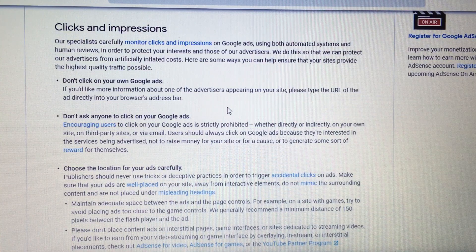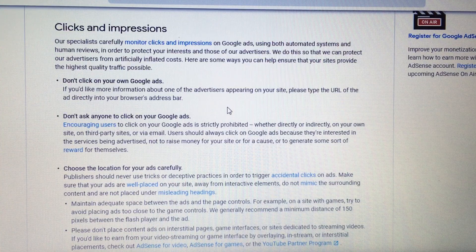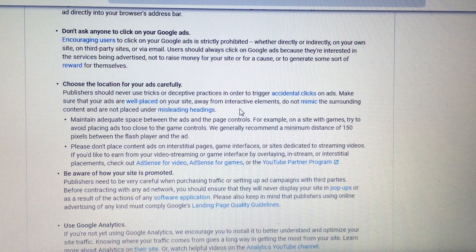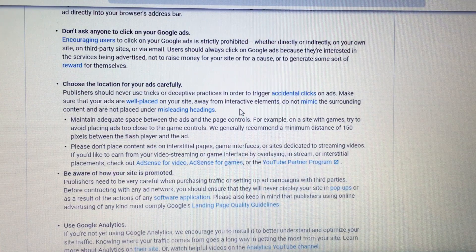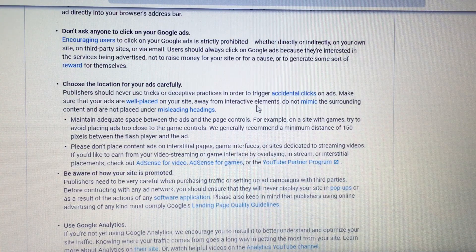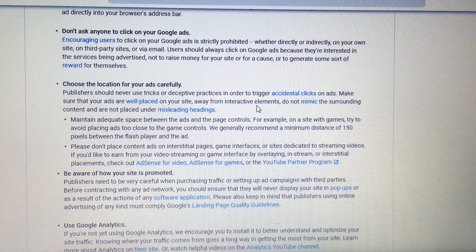That is prohibited by Google, so we want to stay in compliance and stay monetized. It also says choose the location for your ads carefully — you must maintain adequate spacing between ads. If you are placing additional ads manually, make sure you are spacing them out correctly and not positioning them to trigger accidental clicks. They must be placed spaciously and honestly, not to be deceptive.